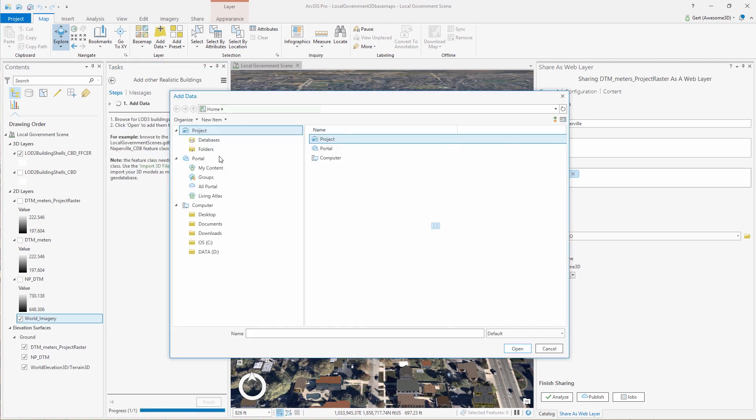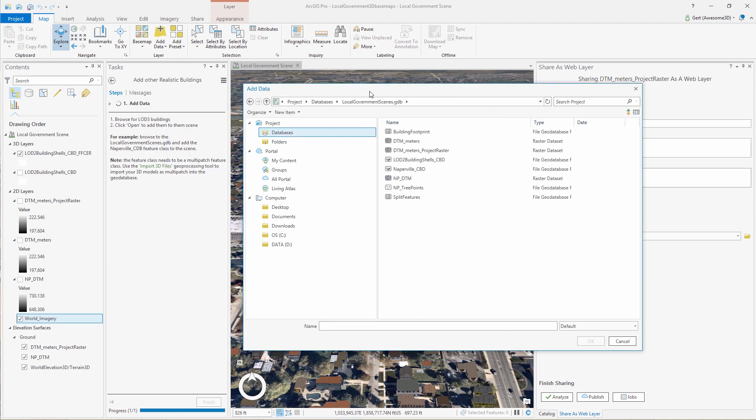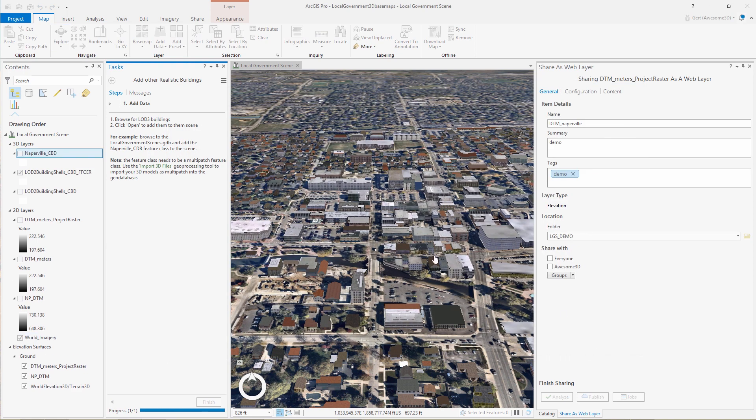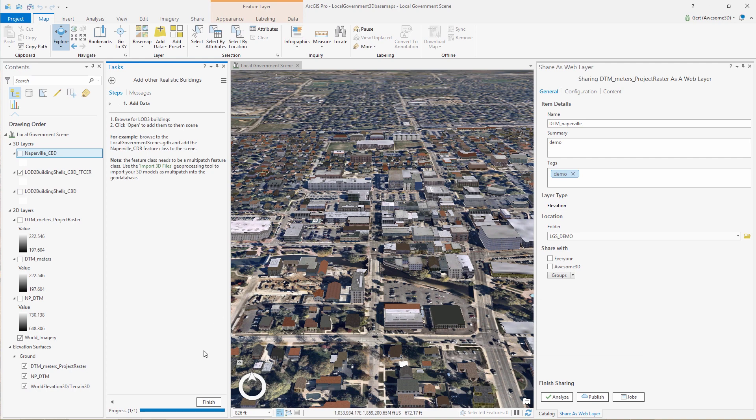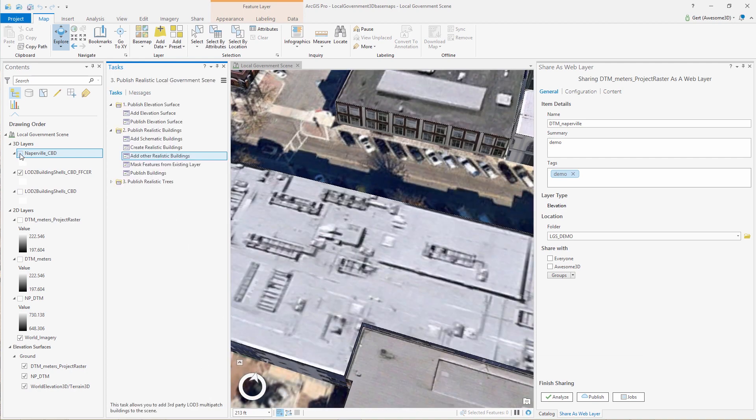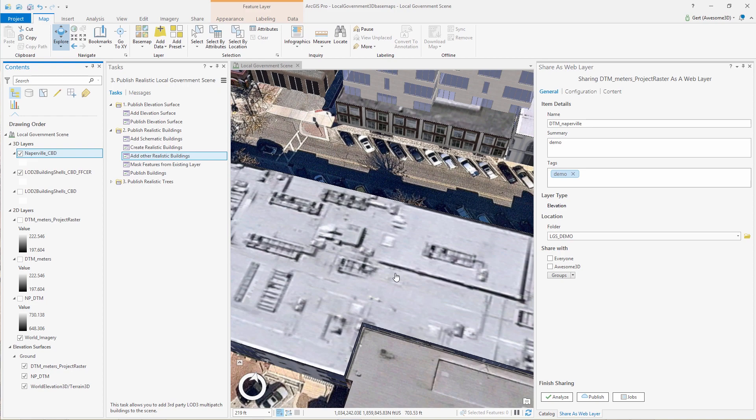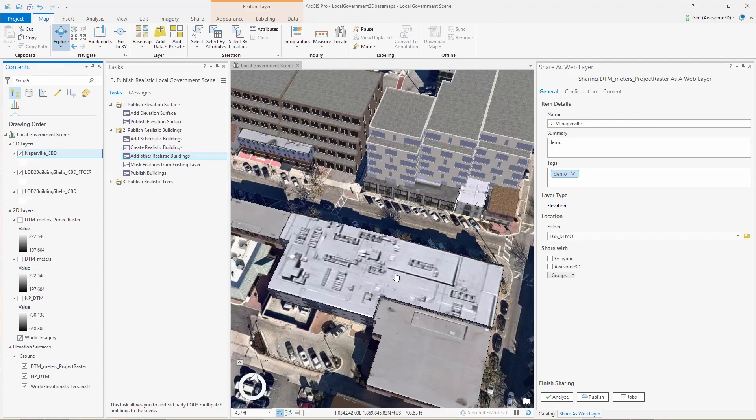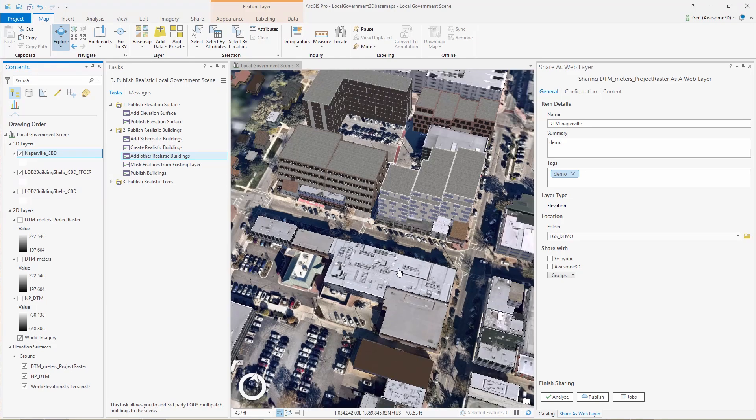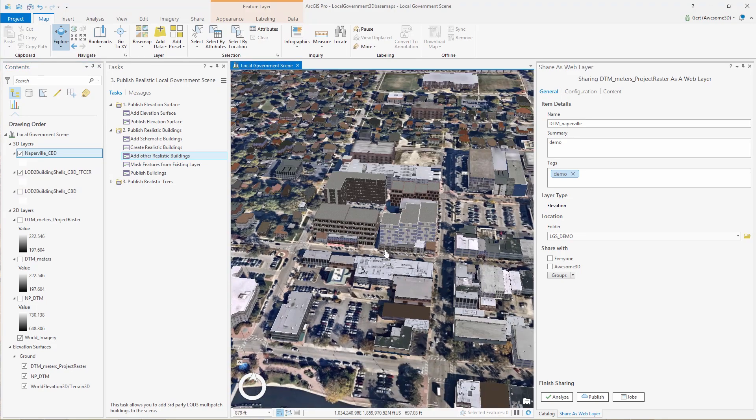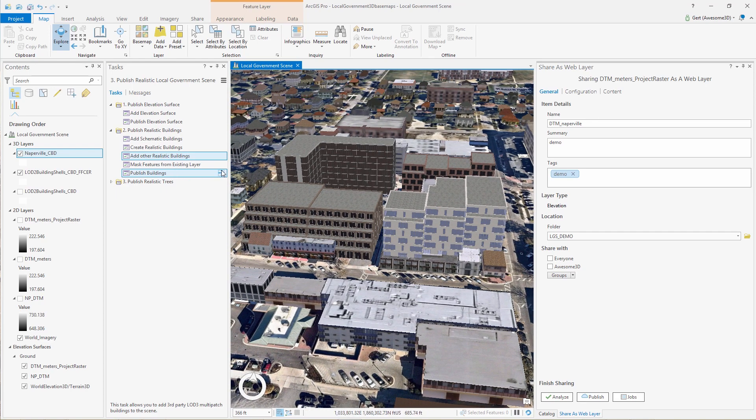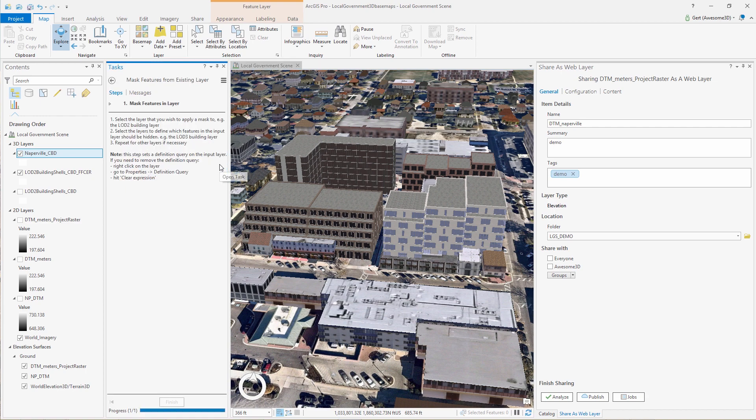Now, if you have other realistic buildings, for example, the ones you modeled in City Engine or in SketchUp, you can bring these into the realistic scene as well. But what happens here, as you can see, is that the buildings we brought in, they overlap with buildings in my base layer, if you like. So what we can do now is we can mask the features from our base layer with the buildings that I brought in from City Engine.